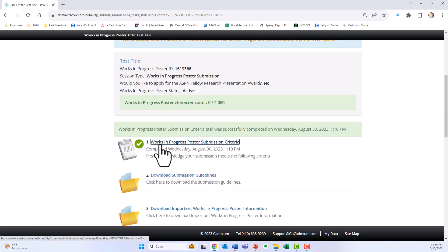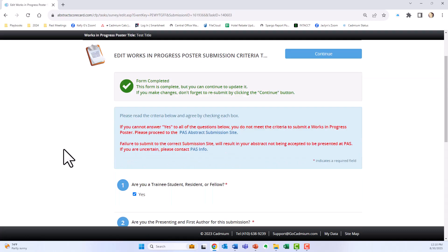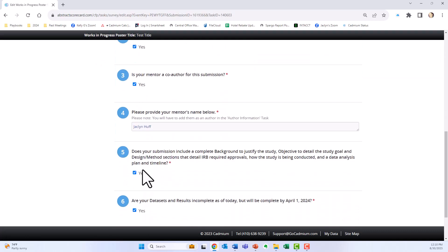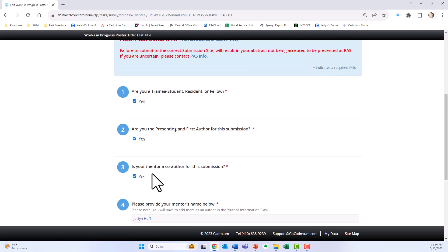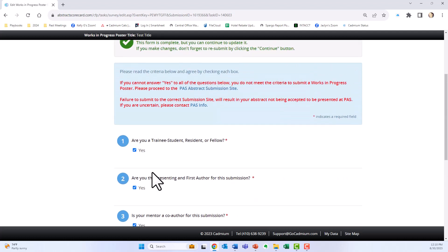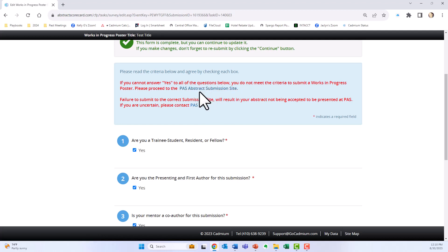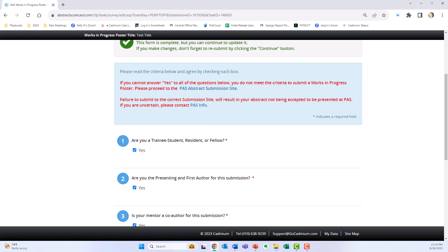If for any reason I could not say yes to all of these questions, then that means I need to go to the PAS abstract submission site, which is linked above, because my abstract needs to be submitted there — my abstract is not a Works in Progress.